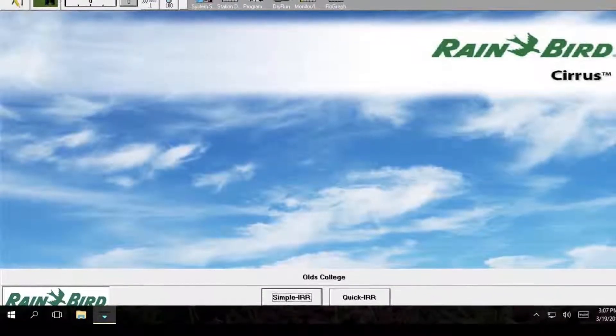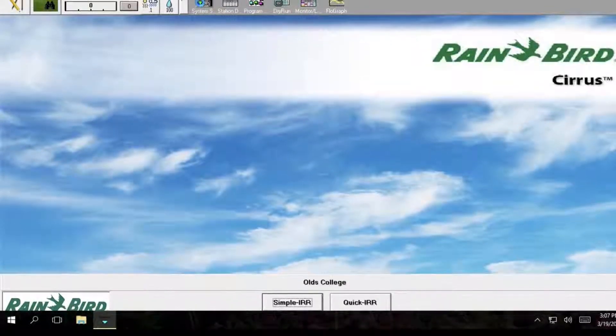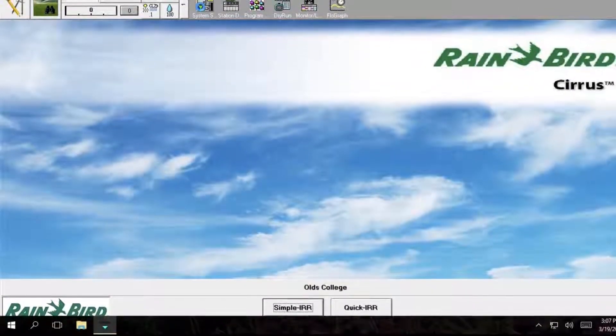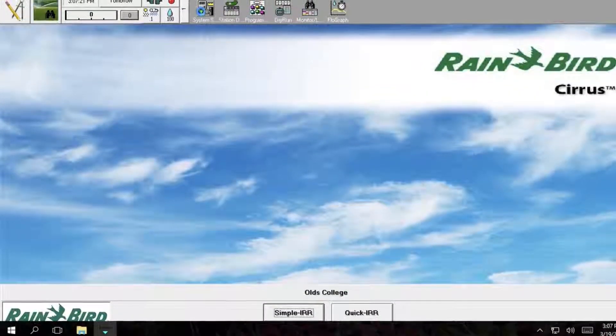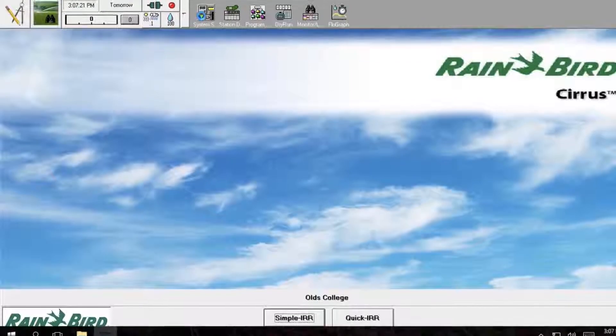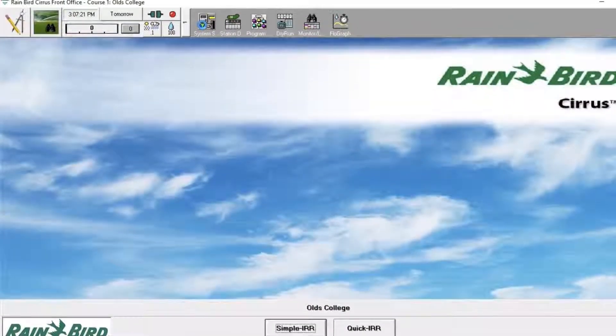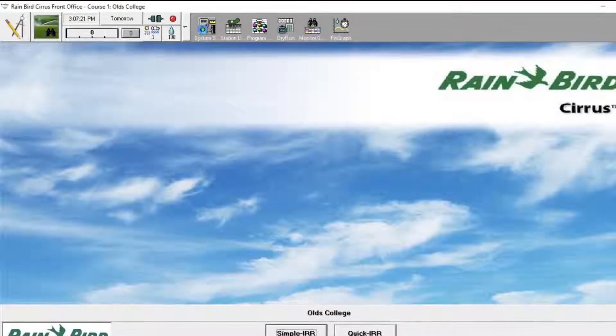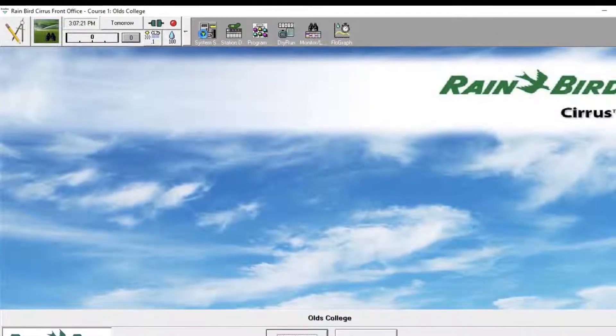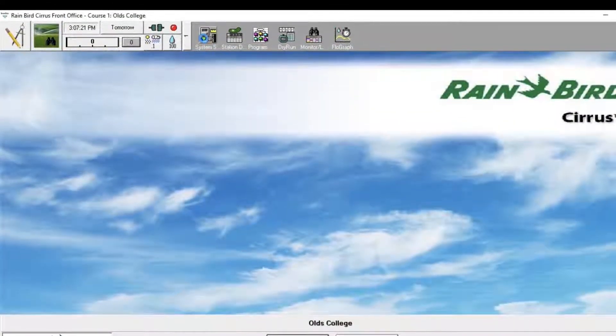Hello, this is group 1 and in today's instructional video we are going to be going over how to properly blow out your irrigation using the Cirrus Rainbird database software.